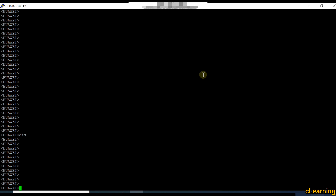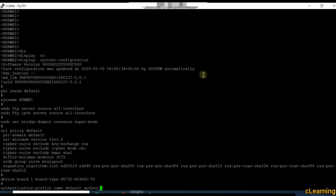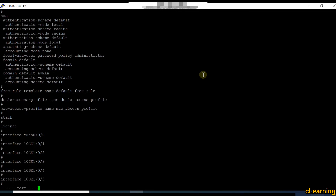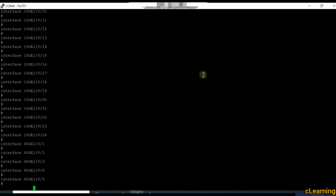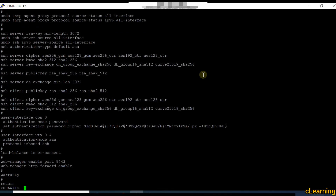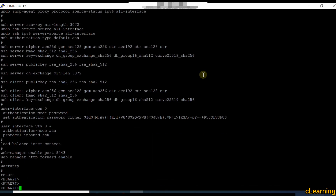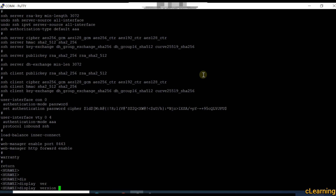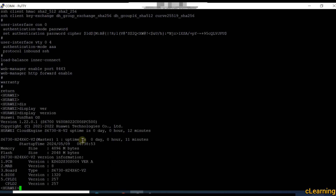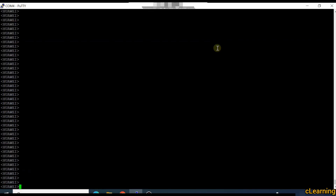I just restarted my switches and both switches are empty. Display current configuration — there is no configuration in both switches. This one is the master switch and the other one is the secondary switch. Its version is the Huawei 6700 series with firmware from 2022. I will do the stacking now.